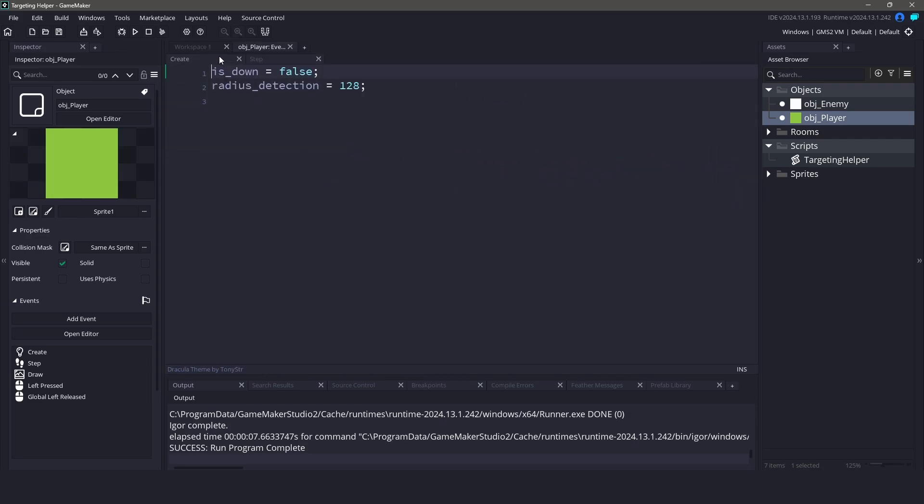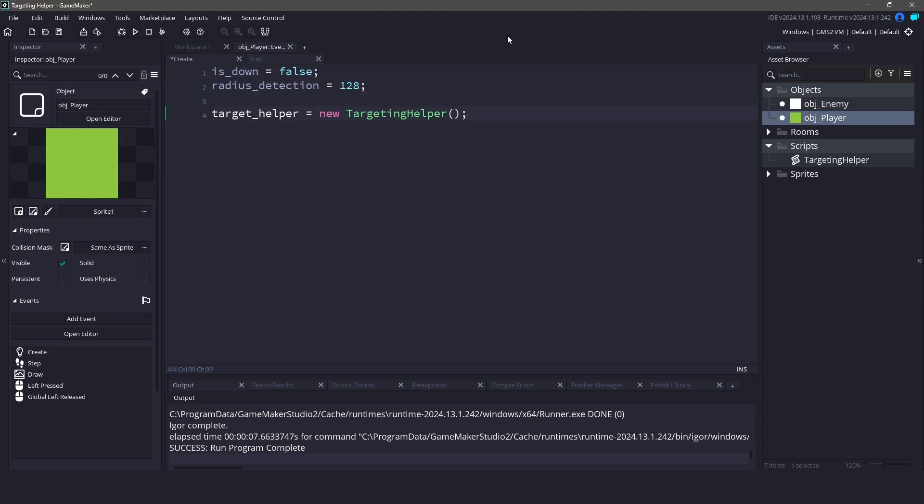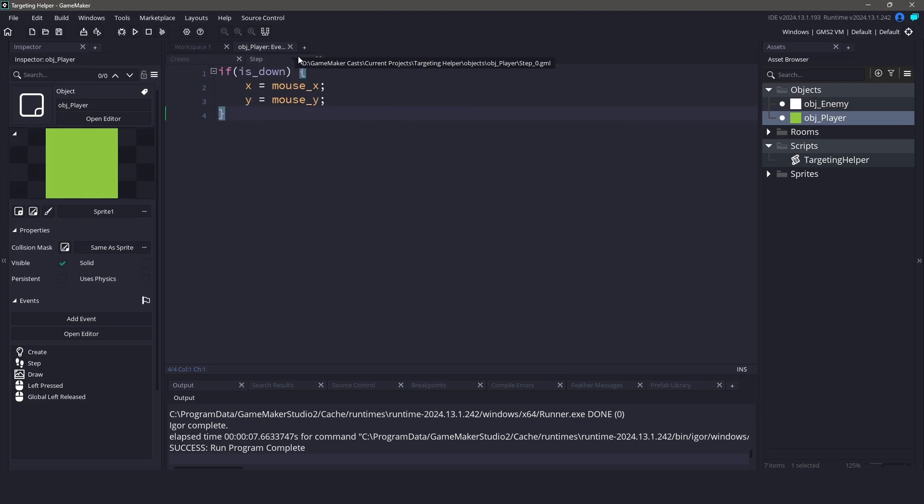First off, let's create a new variable called TargetHelper. This will let us access the functions within the TargetHelper class. Now, in our step event, I want to find all the enemies within a radius of 128 pixels. Let's first create a variable called Instances to hold the results.